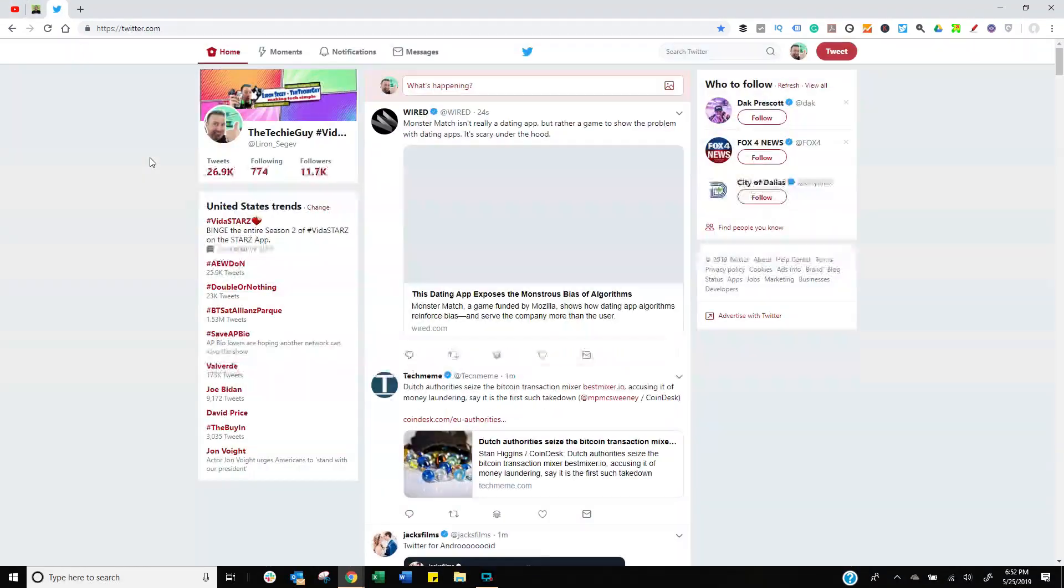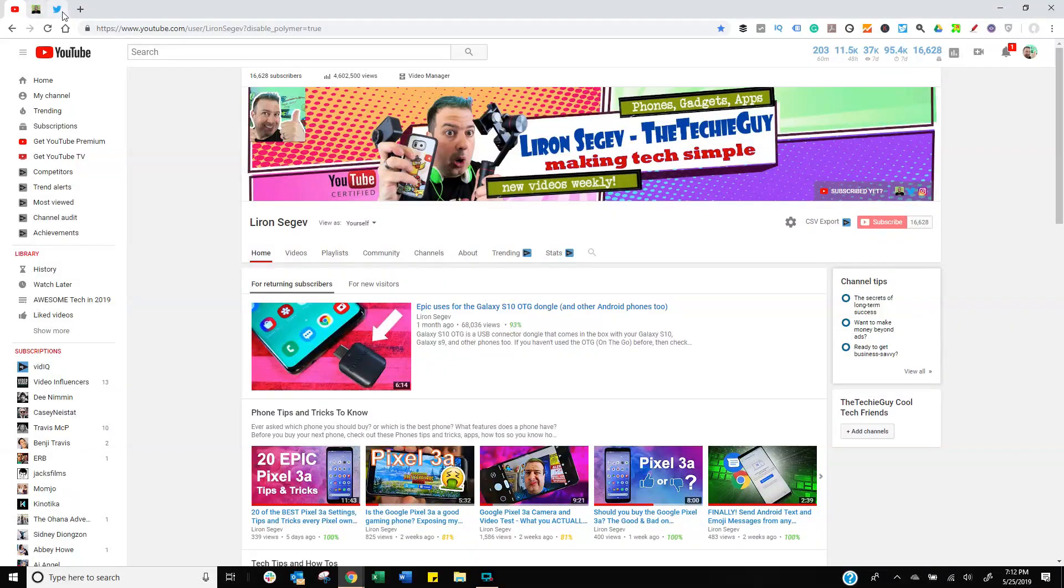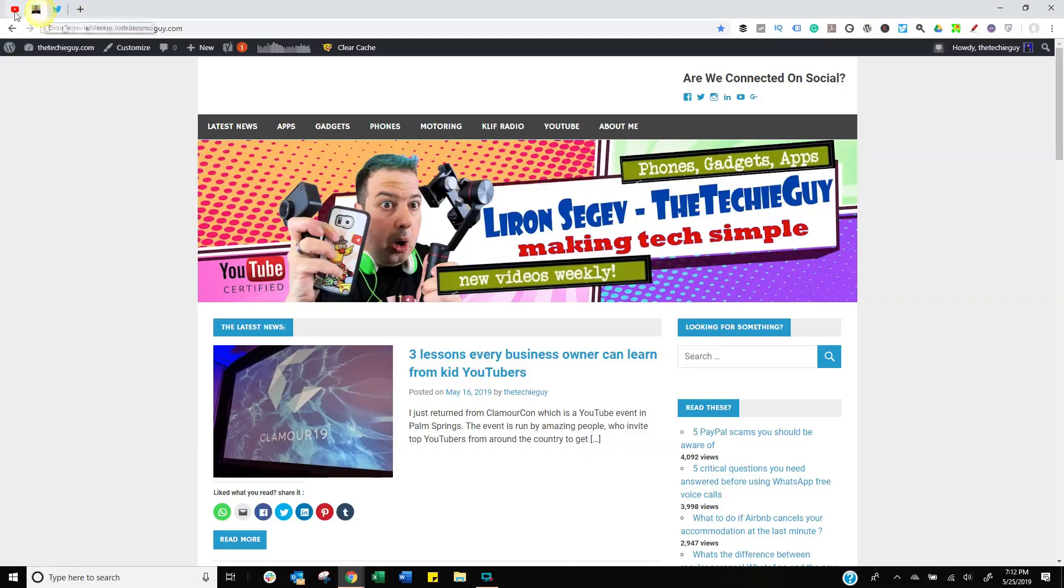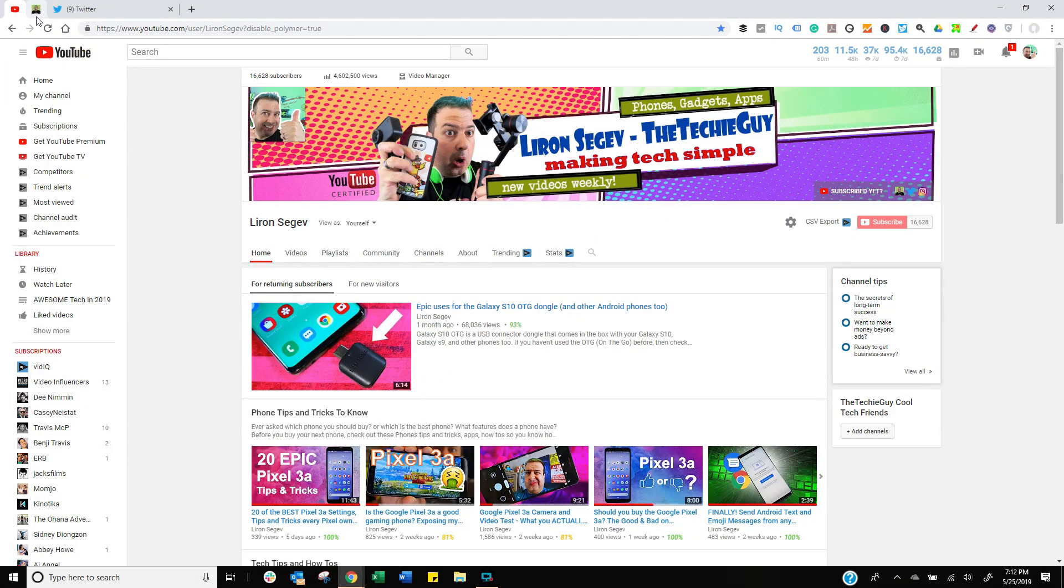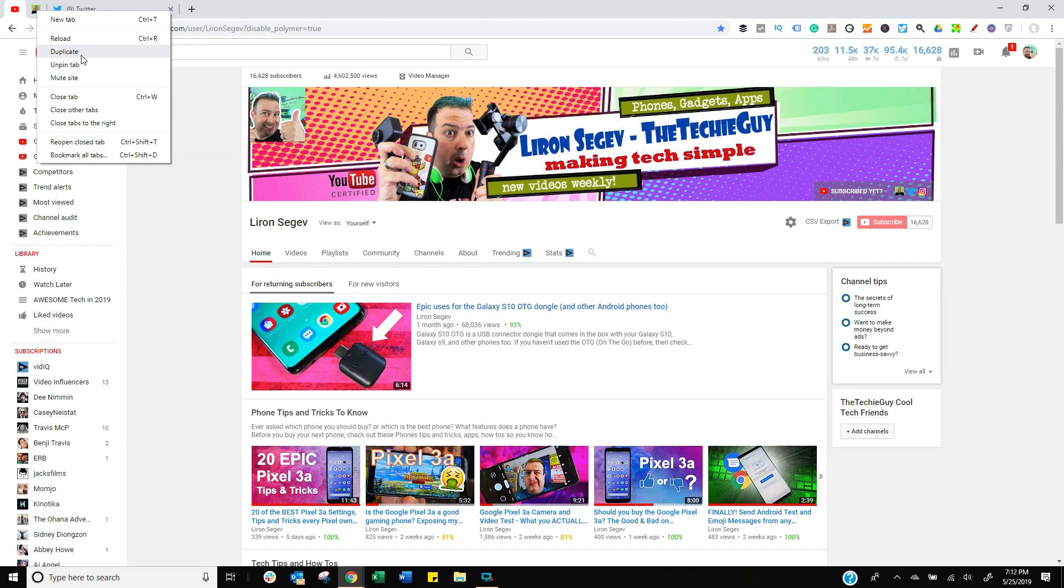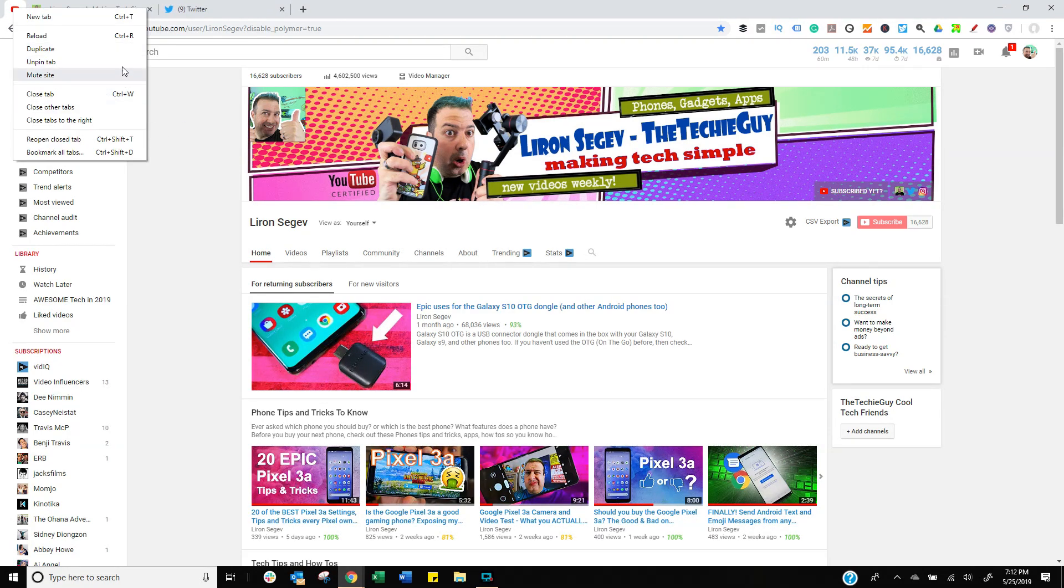Now the shortcuts still work. Control 1, Control 2, Control 3. So everything is nice and neatly accessible and it doesn't stretch all the way across. And of course by the icon you can tell what website it is. Right click on it again, unpin and it breaks back to normal.